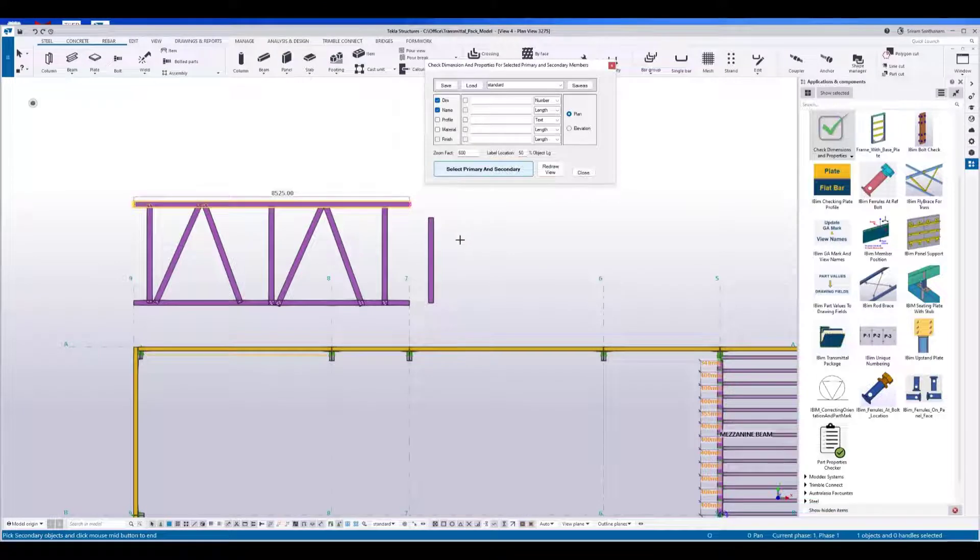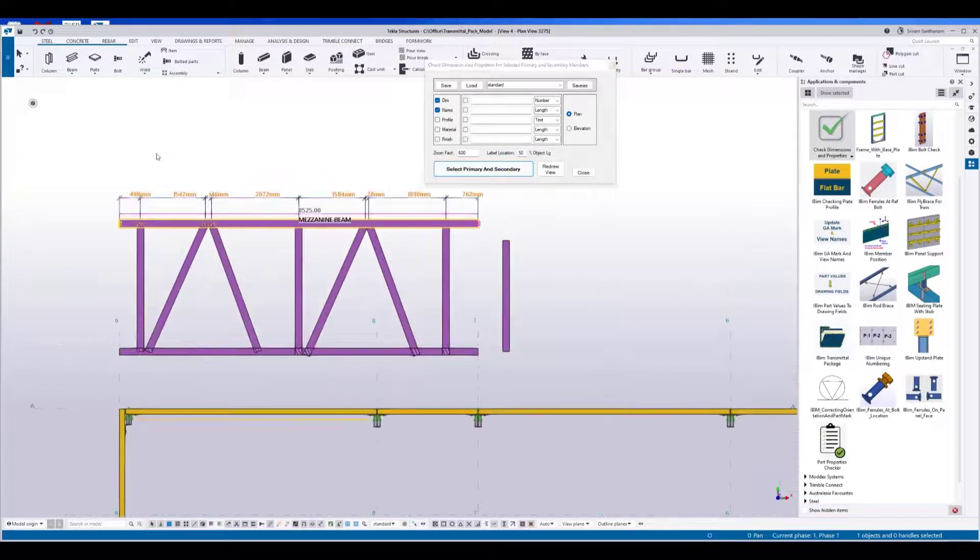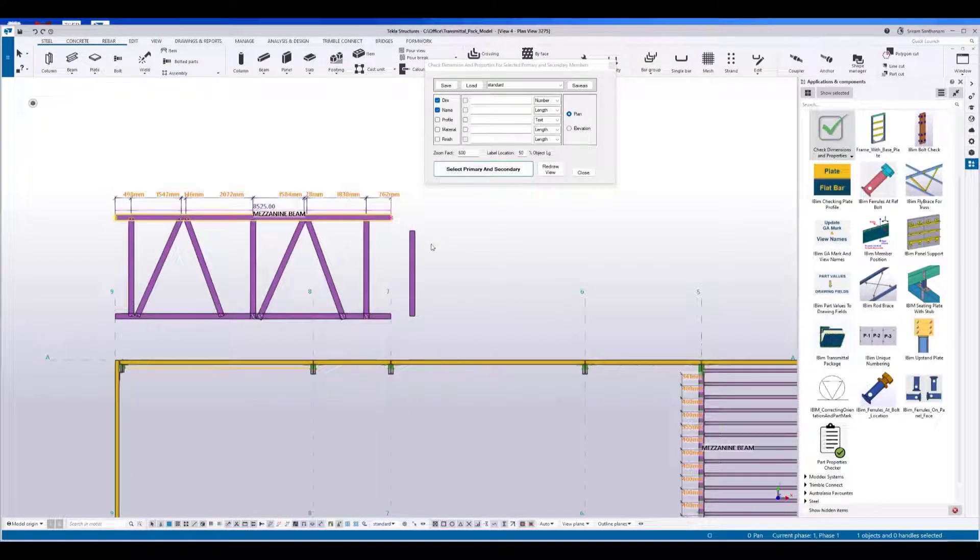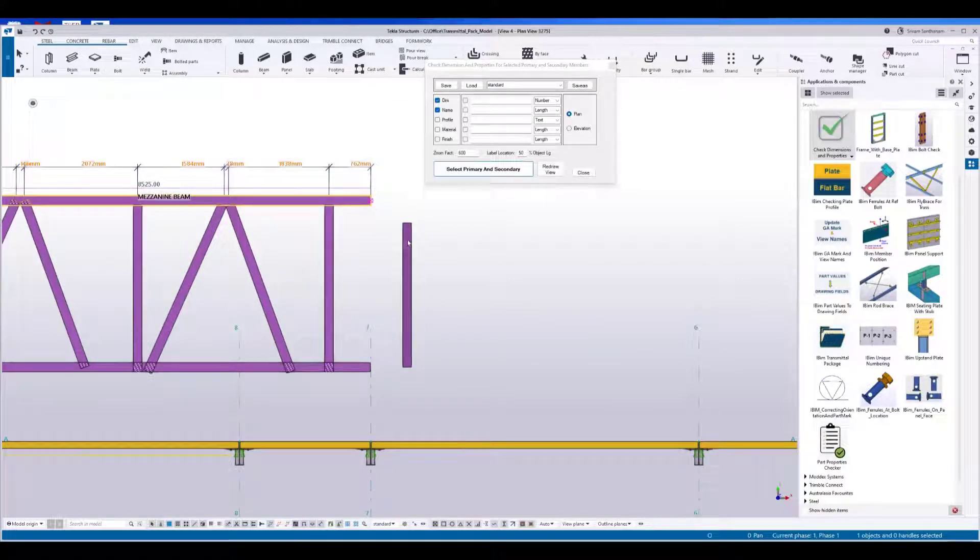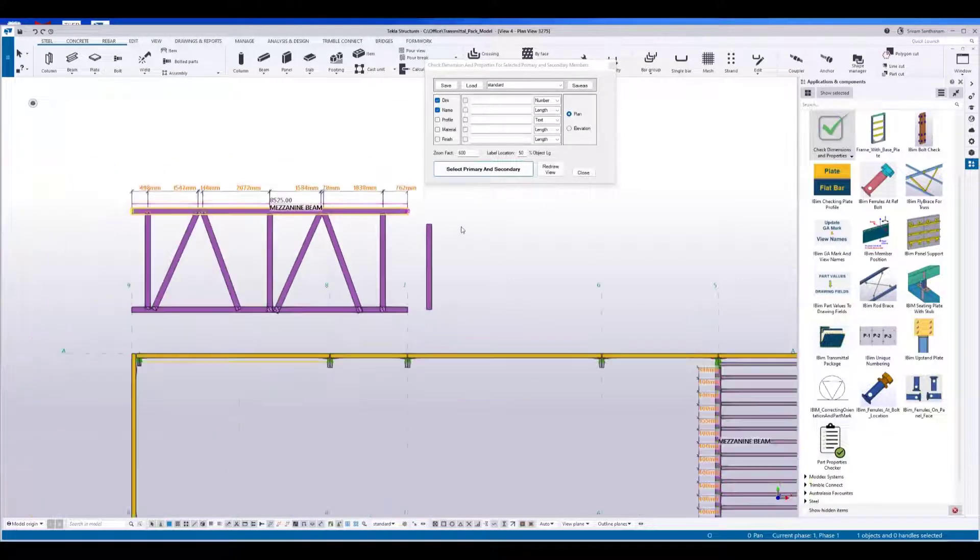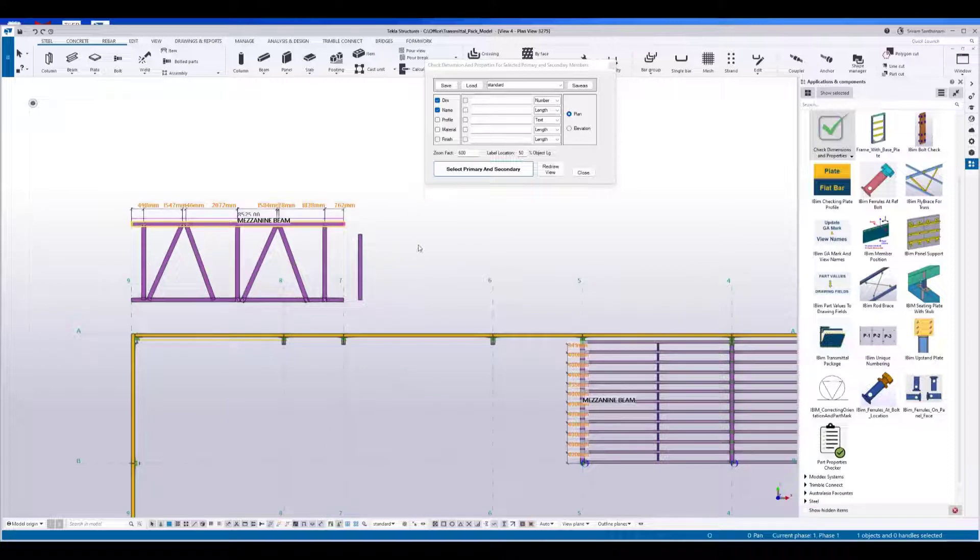Pick the primary and select the secondaries and press the middle mouse. Now you can see it is not displaying the dimension to this member because it is outside the bounding box. Actually, this application will show the dimension of all the secondary within the bounding box of the primary part.